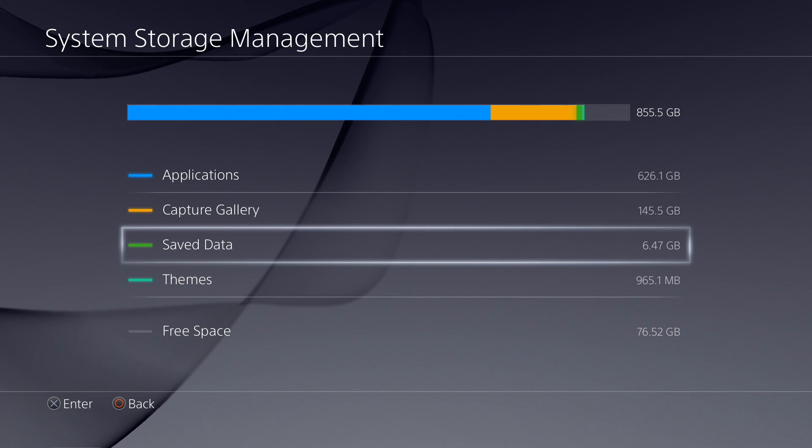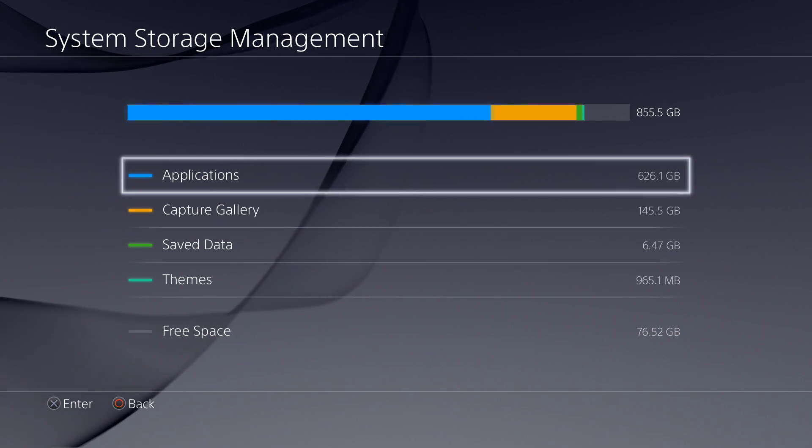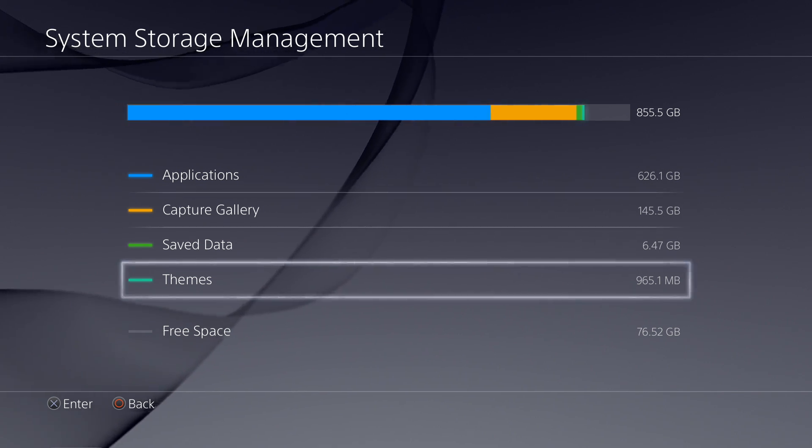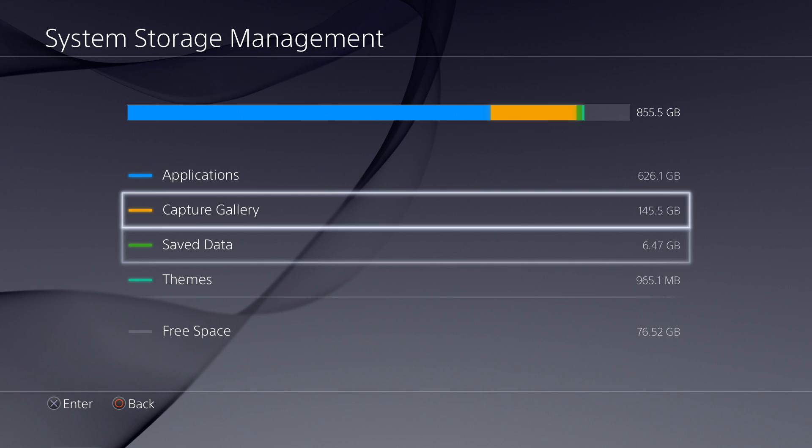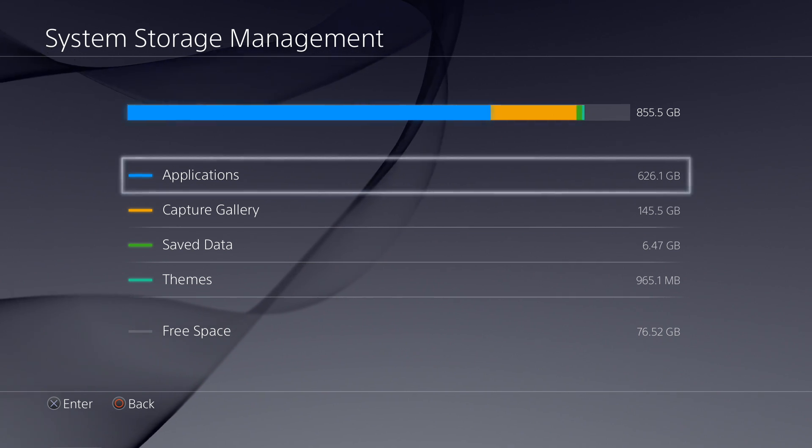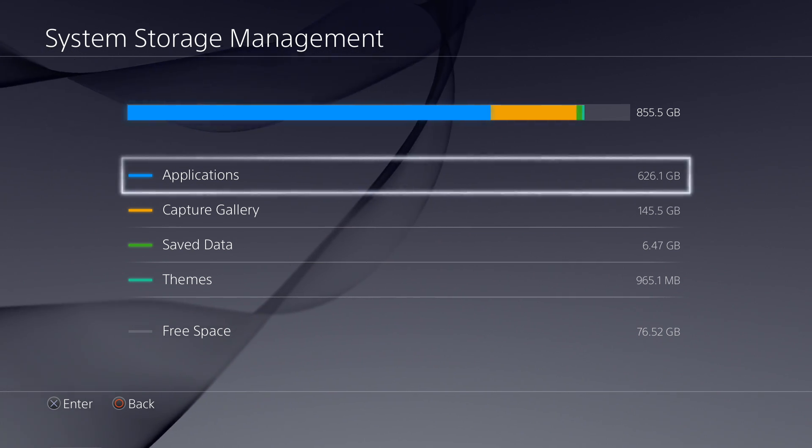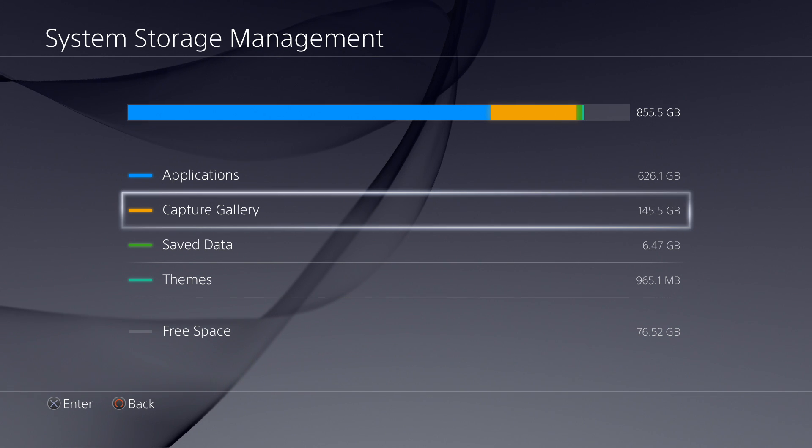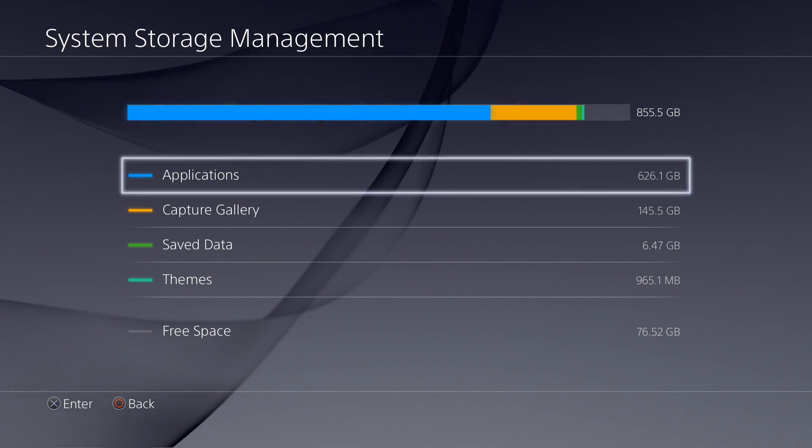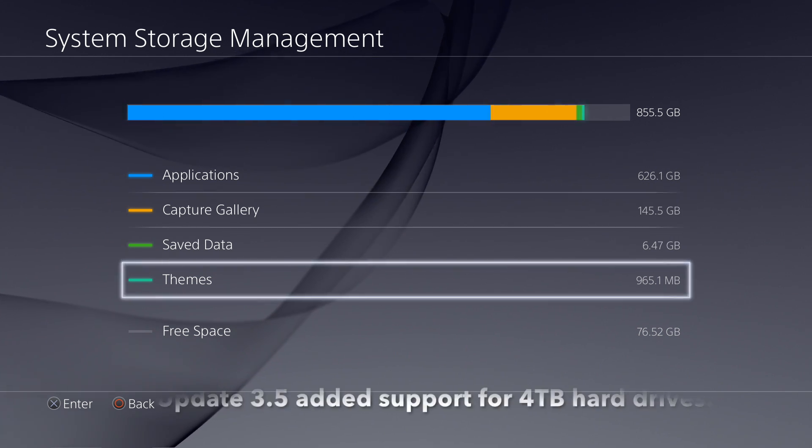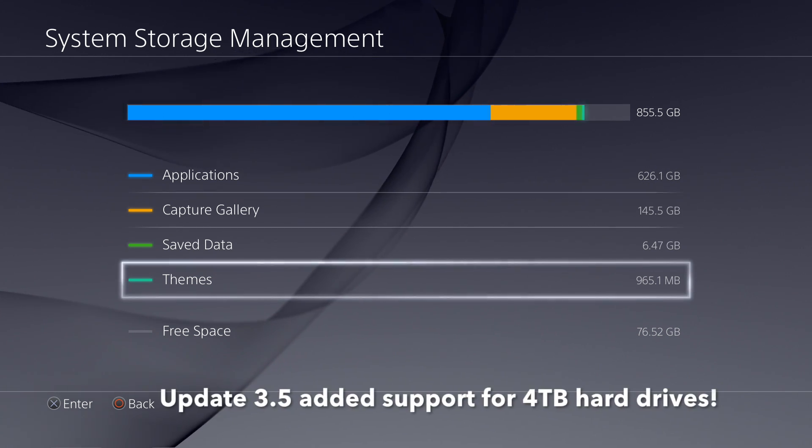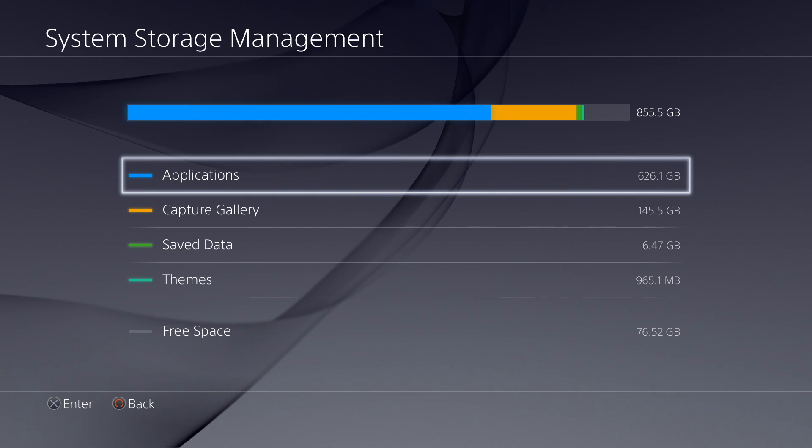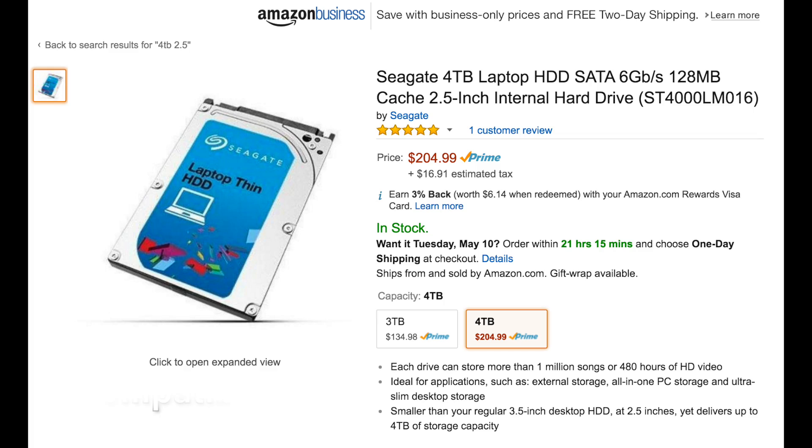And like you see there, I barely have 76.52 gigabytes of storage available. And I think later on in the future, I will be upgrading to at least two terabyte or maybe four terabytes because now the PlayStation 4 is compatible with four terabyte hard drives.